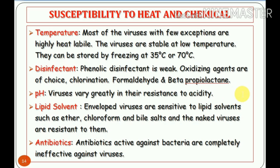Regarding lipid solvents: enveloped viruses are sensitive to lipid solvents such as alcohol, ether, chloroform, and bile salts — they will be killed by these agents. Naked (non-enveloped) viruses are resistant to lipid solvents and cannot be killed by them. Regarding antibiotics, bacterial antibiotics are ineffective against viruses — using a bacterial antibiotic will not kill viruses. Thank you for watching my video and see you in another video.